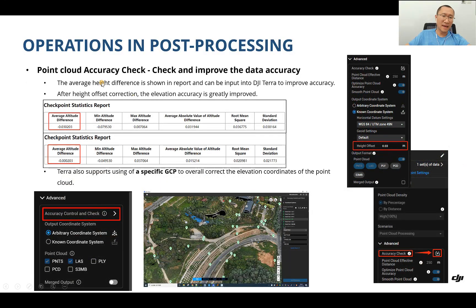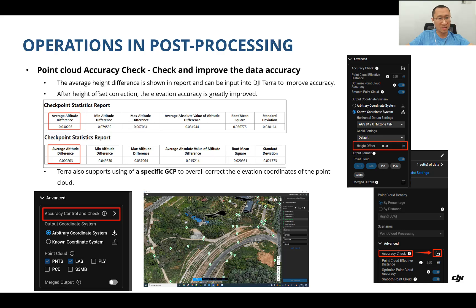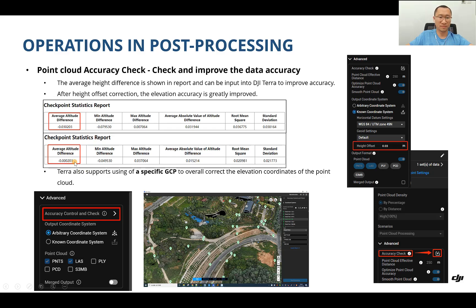The average height difference is shown in the report and can be imported into DJI Terra to improve accuracy. For example, if the comparison shows an average altitude difference of minus three centimeters, and you are not satisfied with this, you can use the height offset function — input three centimeters — and after the height offset correction, the elevation accuracy is greatly improved. This is the manual approach.